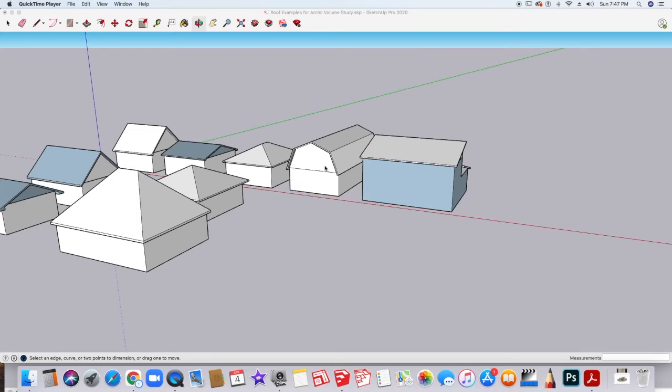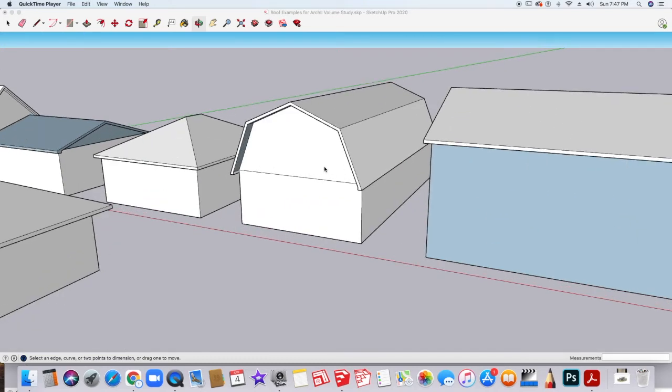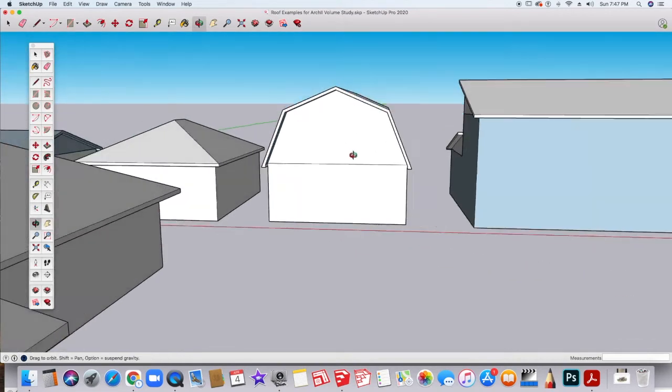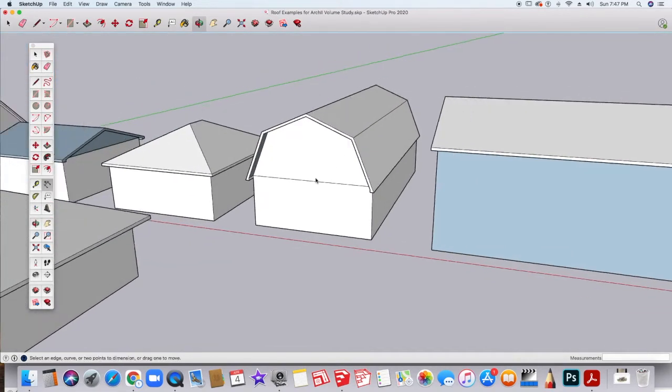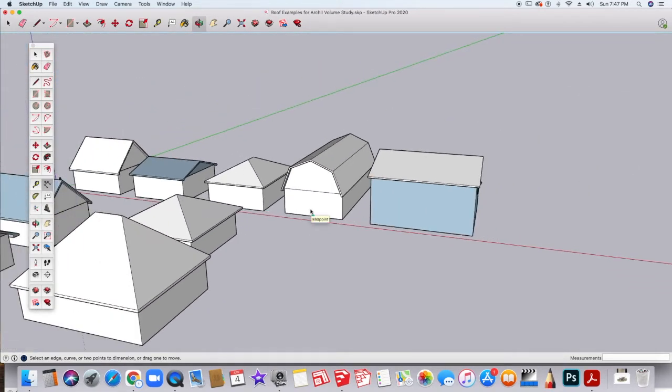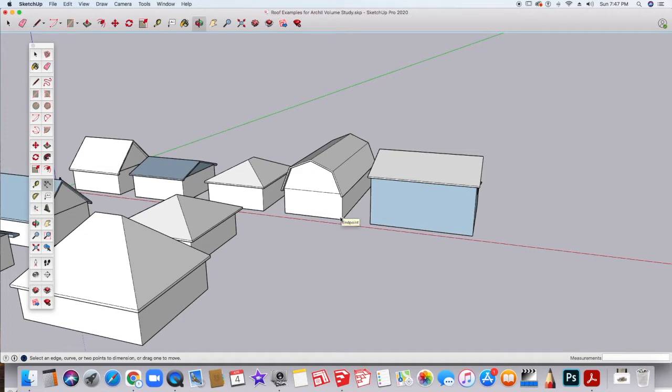For those of you considering the gambrel roof, which is basically the barn roof or barn style roof, you'll want to make sure that the side of the open gable of the barn roof is something that you can easily measure and divide.